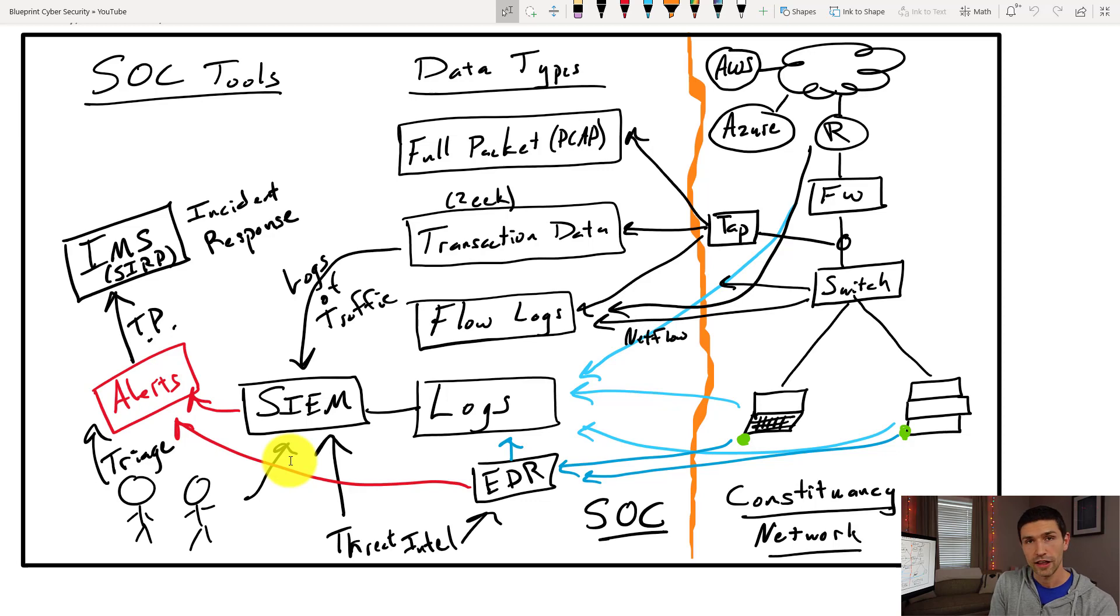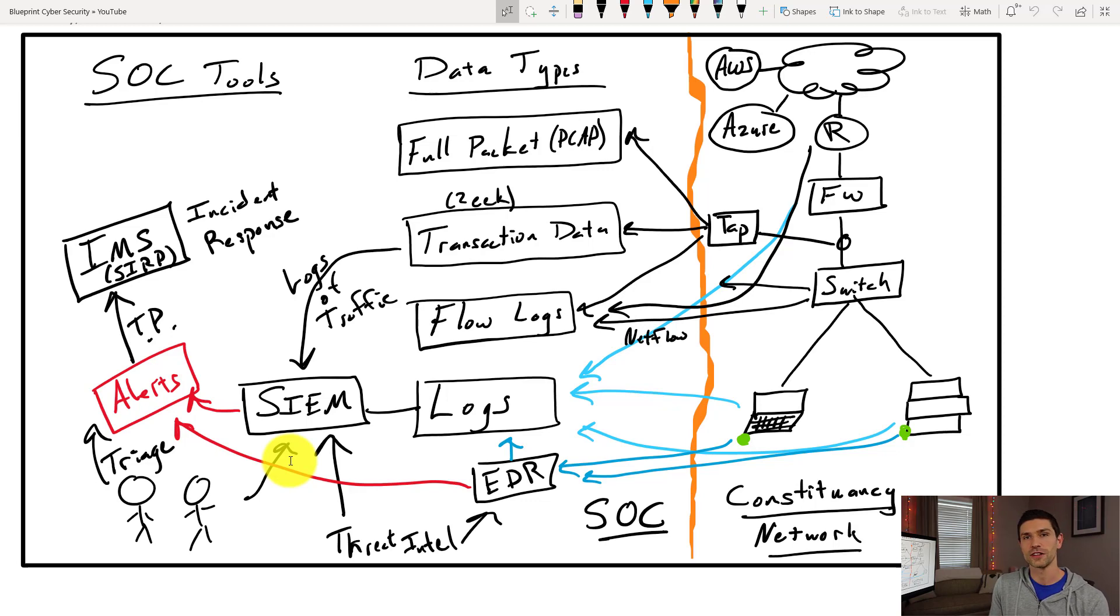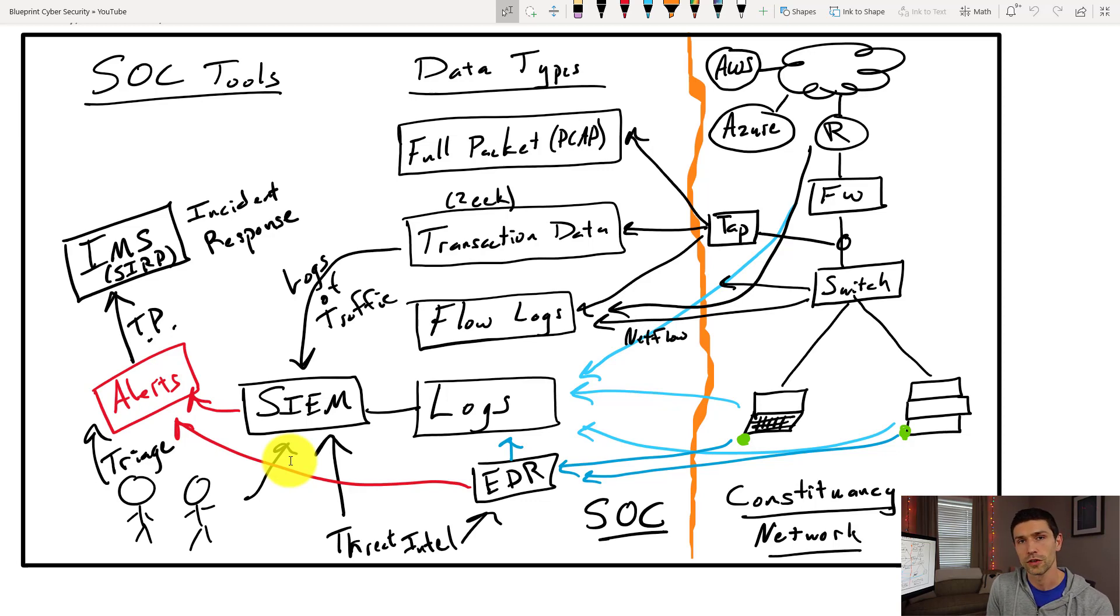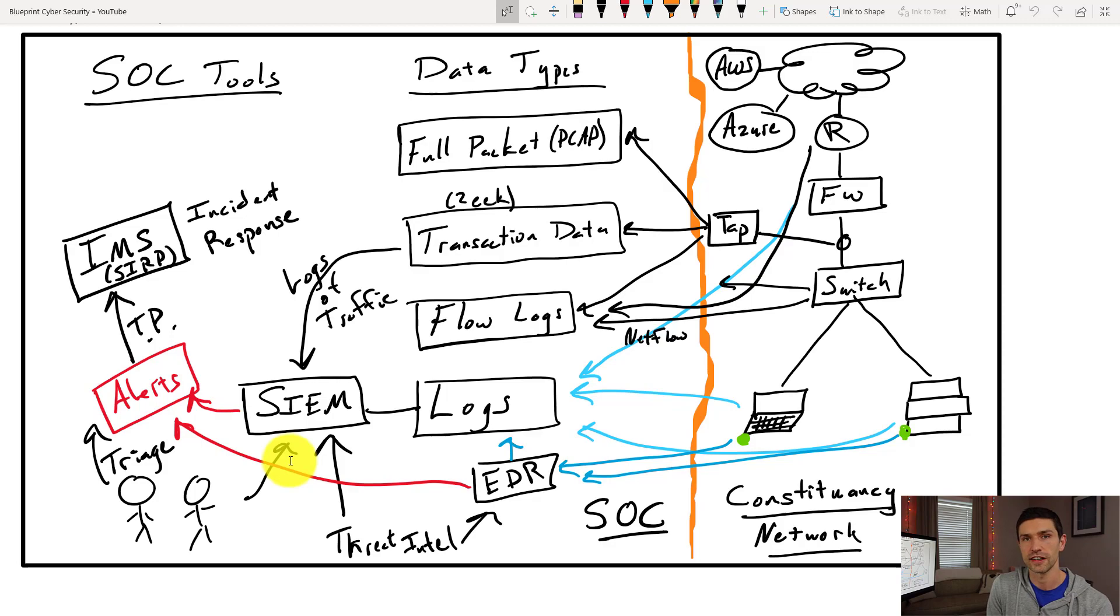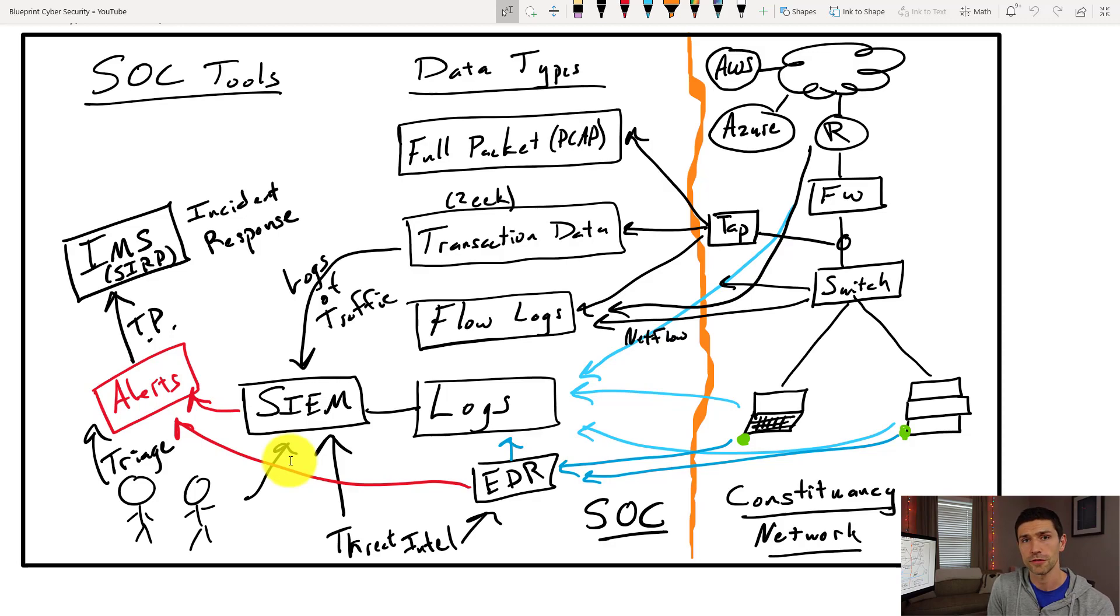So there you go. That is how a security operations center works. A quick whirlwind tour overview. But I hope it was useful to those of you who were looking to maybe step into a cybersecurity and specifically a security operations role.